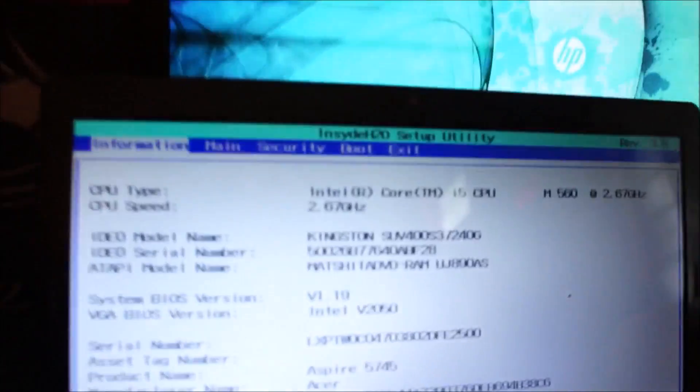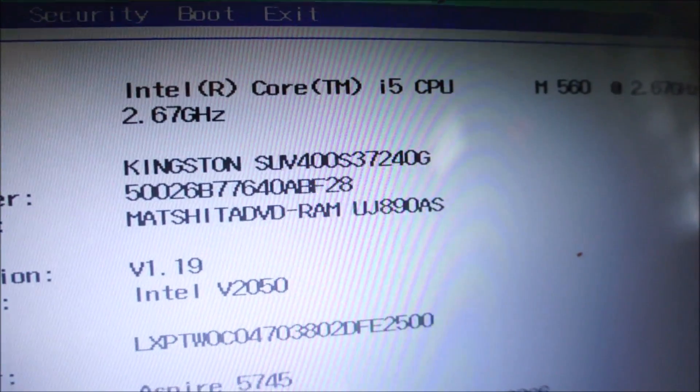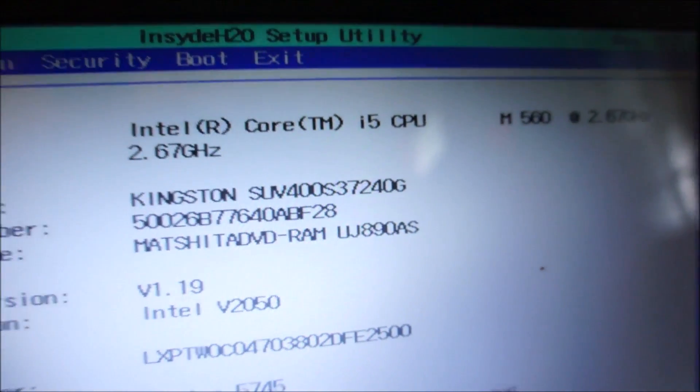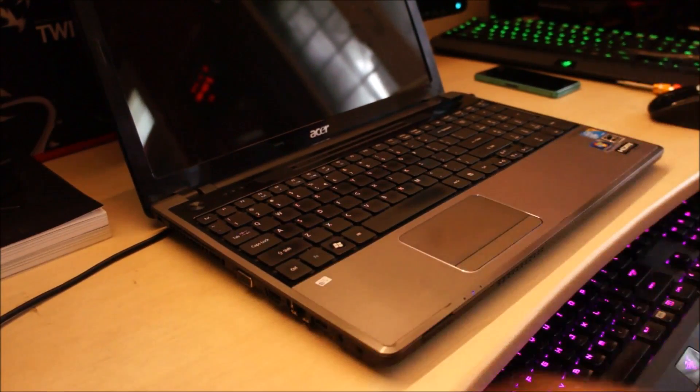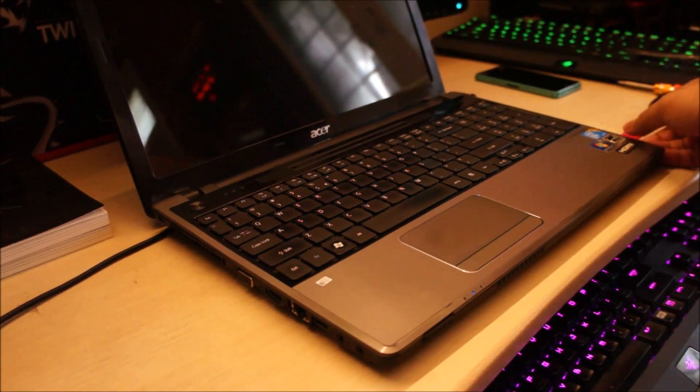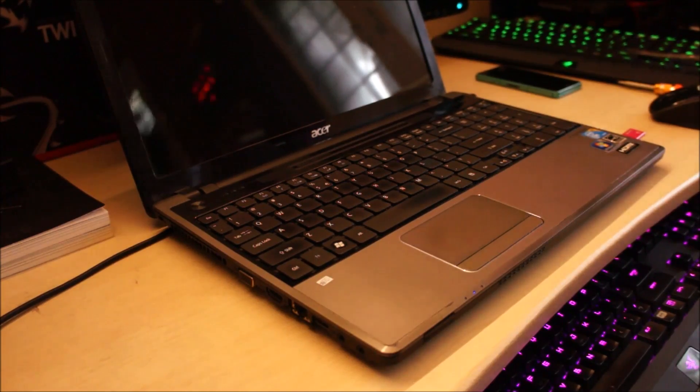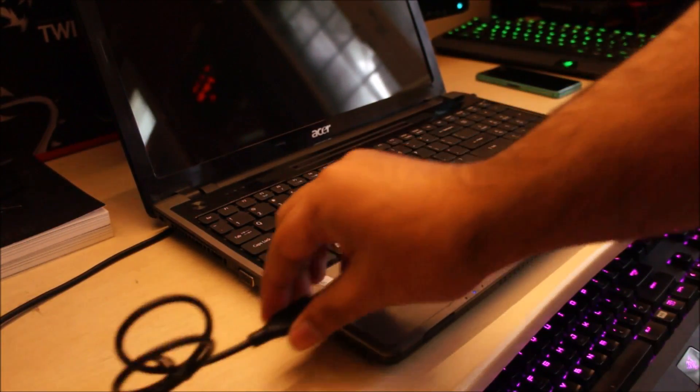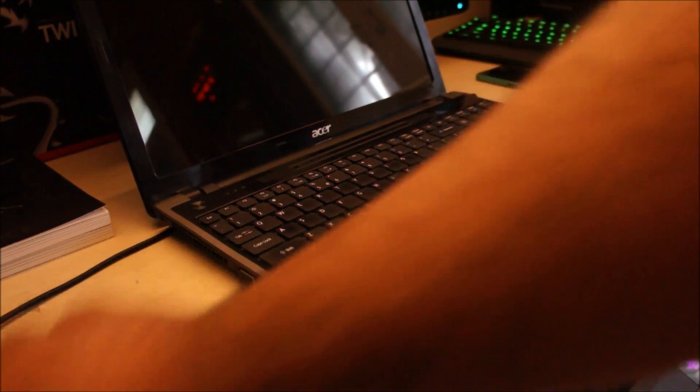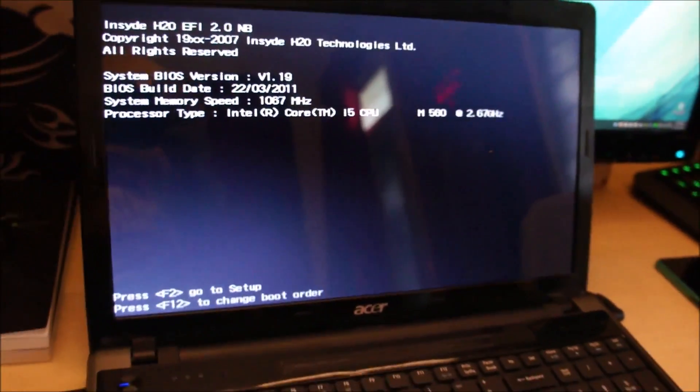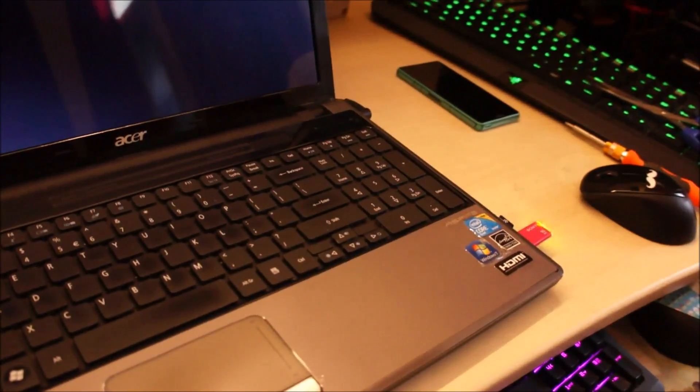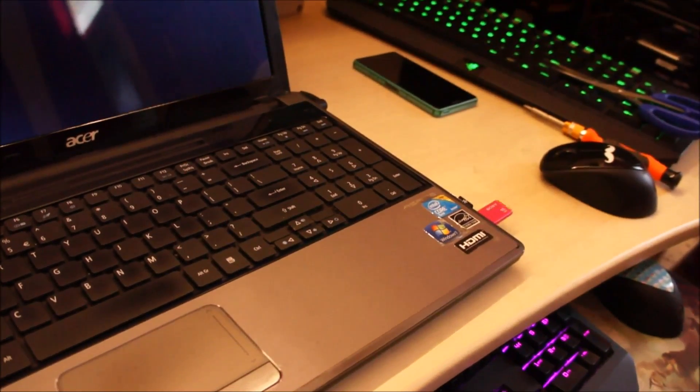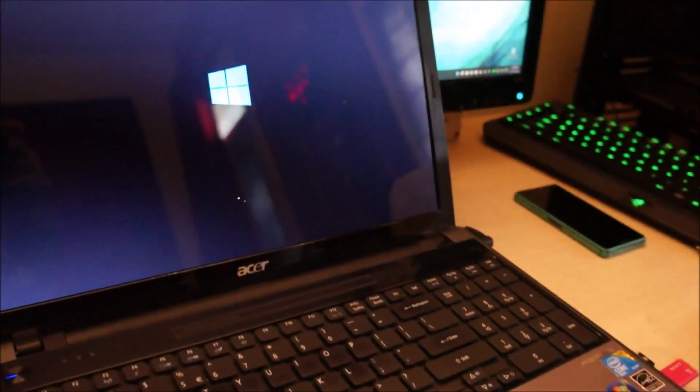Alright, here you can see the SSD is now showing up. Alright, now we can go ahead and start the cloning process. Again, if you want to know how this cloning process works, take a look at the video description. I have included a full tutorial before. So let's go ahead and turn this on and we should automatically boot into the USB device. There we go.